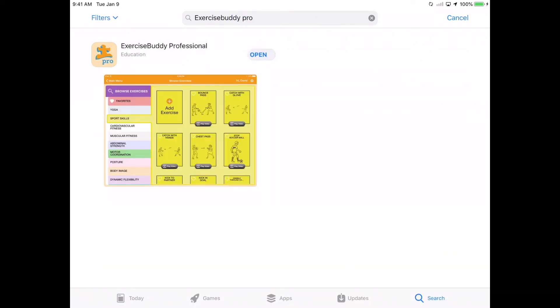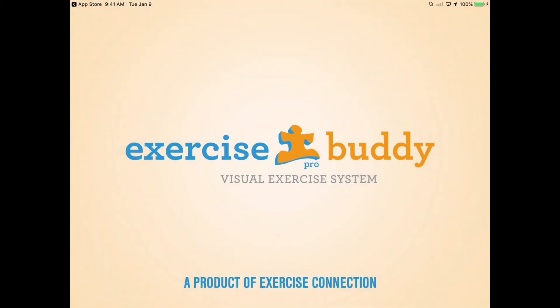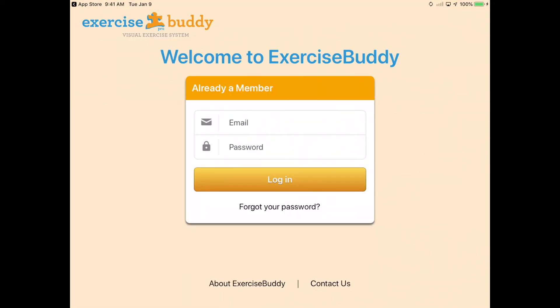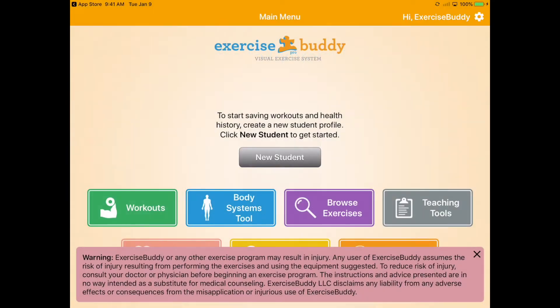Once your download is complete, click open to open the Exercise Buddy app. Enter your account information and click login to get started using Exercise Buddy.